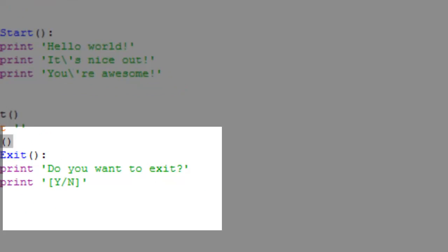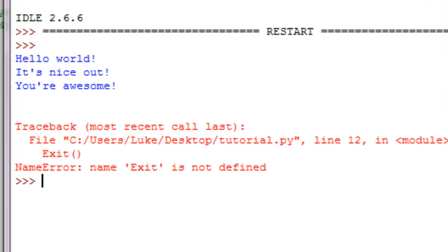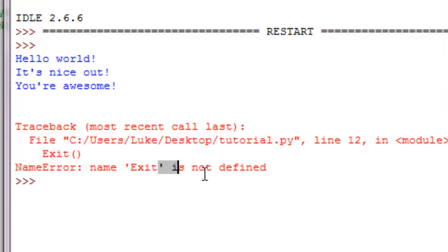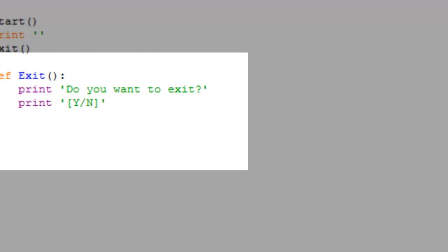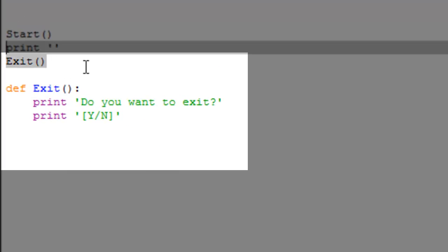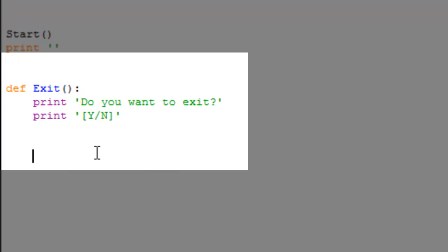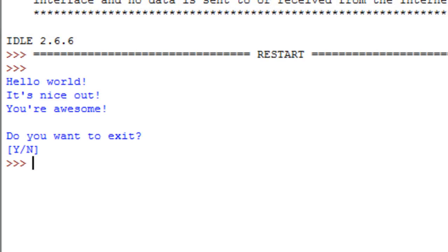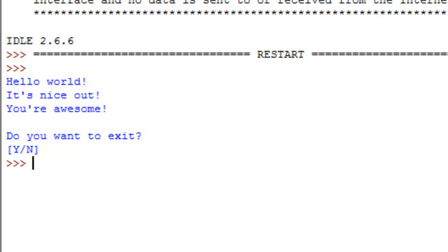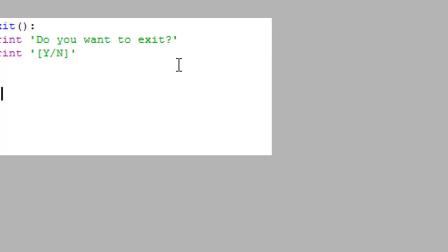So if I were to print out exit right there, it would give me an error that exit does not exist or exit is not defined. So what we're gonna do is we're gonna take that exit and we're going to pop it down right under there. All right, and you can see hello world, it's nice out, you're awesome, do you want to exit yes or no. Now we haven't made an input function yet or a raw input function so we can decide whether to quit.